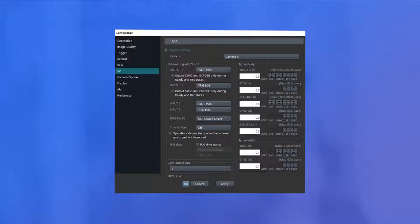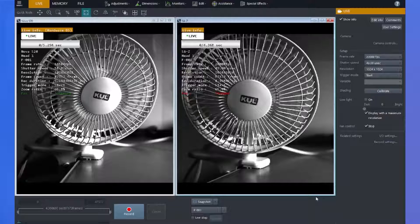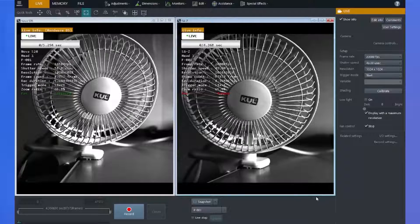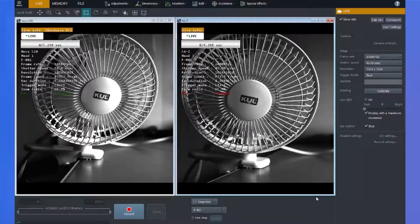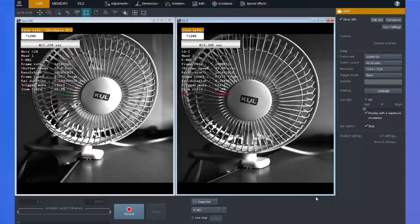Alright, let's get into a live example. Here we have an SAZ and a Nova S20 connected in the PFV4 software.